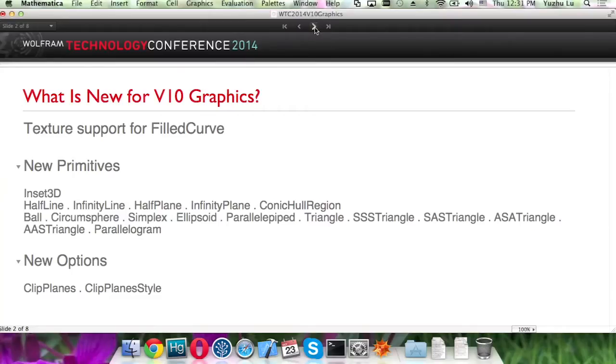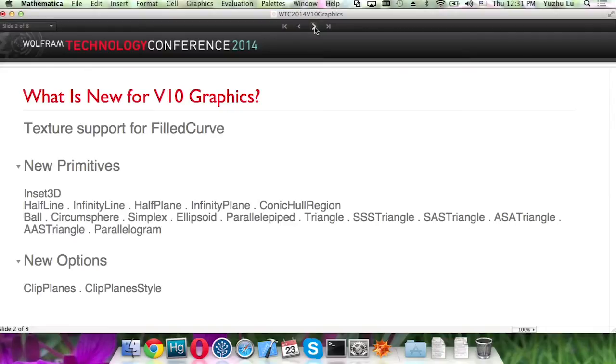We add a bunch of new primitives, including Inset3D and a bunch of other region primitives, and we have new options to support 3D clipping.